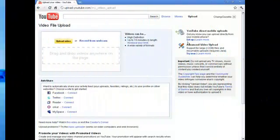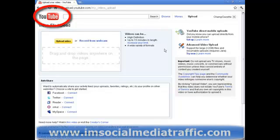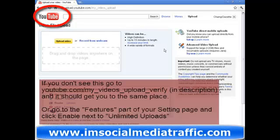YouTube is a very popular video sharing site, but one major drawback is basic users can only upload 15 minutes of video or less. As of September 20th 2011 though, you can increase your video upload limit and all you need is a mobile phone. You don't even have to be a partner or have any subscribers or friends.